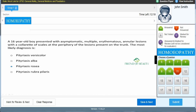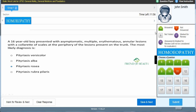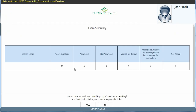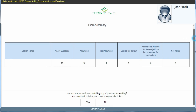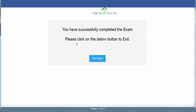Questions marked as 'answered and marked for review' appear in purple with a tick. You must return to those and click Save & Next to turn them green before submitting. The exam auto-submits when time runs out. On submission, a summary shows: questions answered, not answered, marked for review, answered-and-marked-for-review, and not visited. You confirm submission twice, then receive 'You have successfully completed the exam.' Click Exit Exam to finish. All the best to all our viewers.